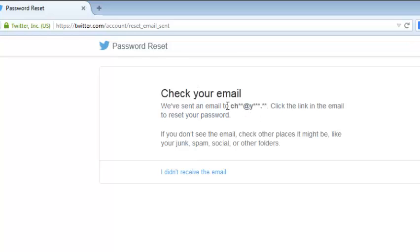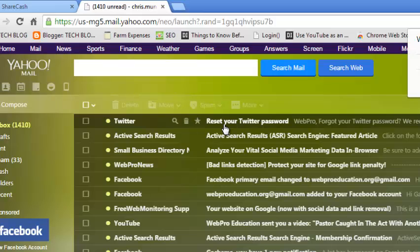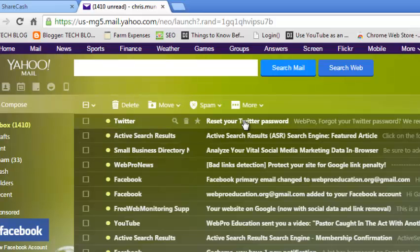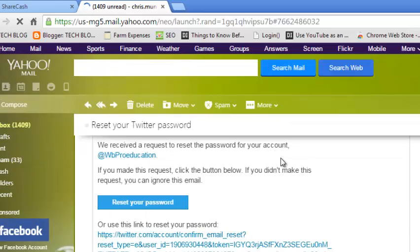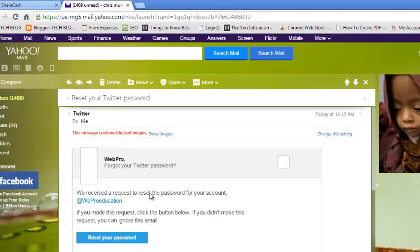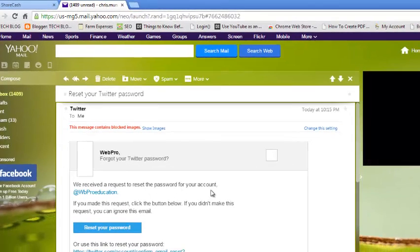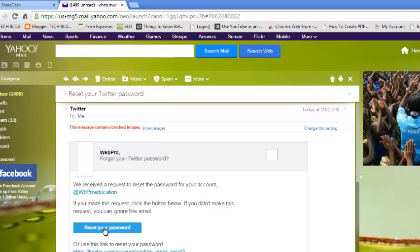So you need to go to this email account and look for the email from Twitter with the reset link. In your email account you'll find a message from Twitter. Open the email from Twitter. Read the email that says you have received a request to reset your password for your account, and it will give you the username of that account. So click on this button that says reset your password.